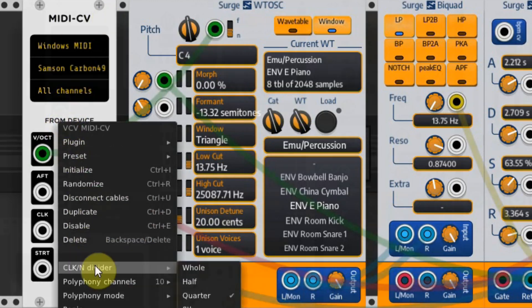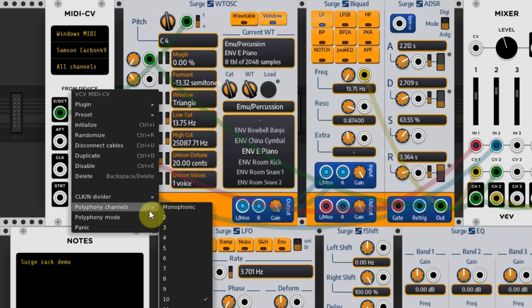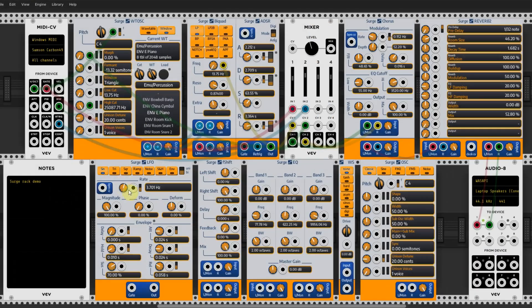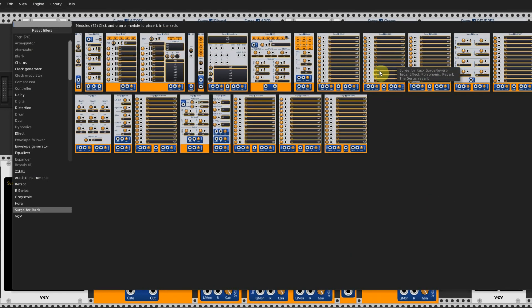This oscillator module is polyphonic, so when you set the polyphonic channel on the MIDI-CV module to 10, you are good to go. Besides that, there are also an LFO, an ADSR, and a filter which might work a bit differently than you are used to — you have to work with them to get the feeling. Surge also offers some great digital effects like reverb, chorus, flanger, EQ, ring modulation, and even a vocoder and a clock pulse plugin.